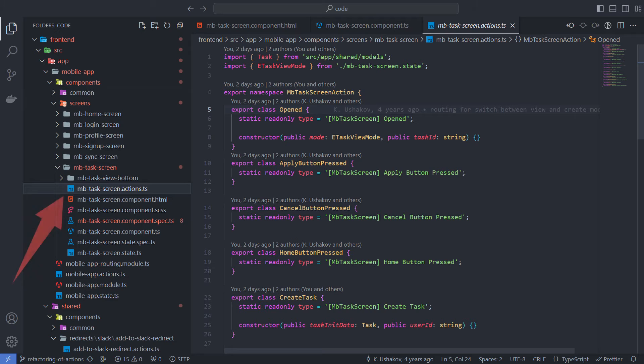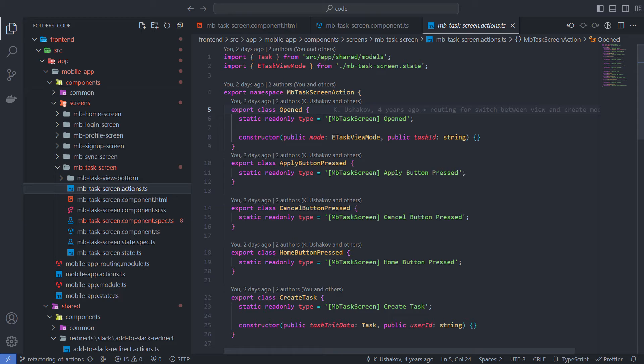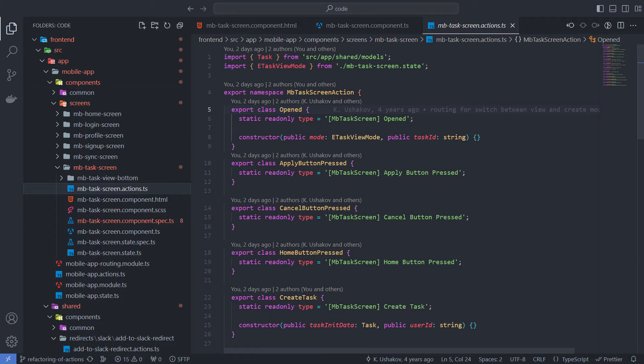In this file, I define what actions the task screen component can trigger. Basically we have two types of actions. The event action – something that already happened. And command actions – something that needs to be accomplished. You can see this reflected in the names of the actions.